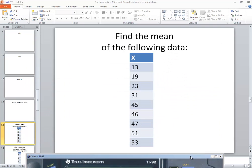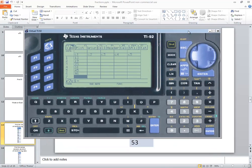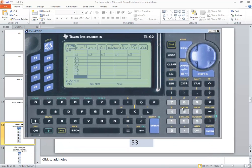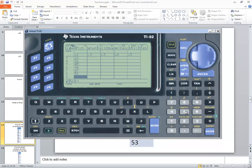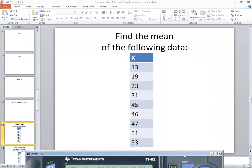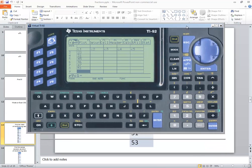47, 51, and 53. So 47 enter, 51 enter. And was it 53? Yeah, 53. And 53 enter.